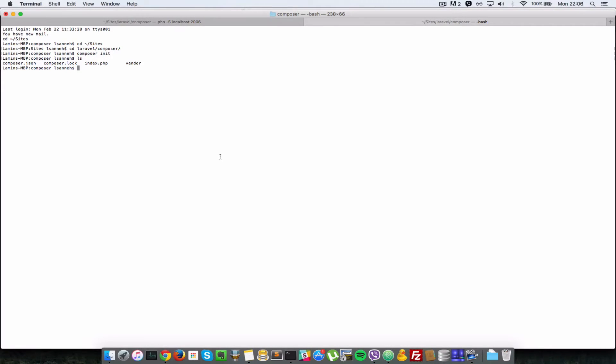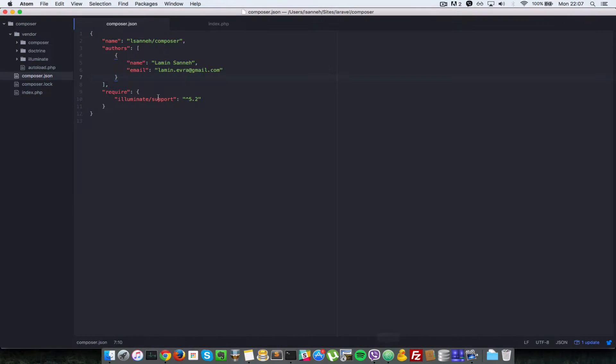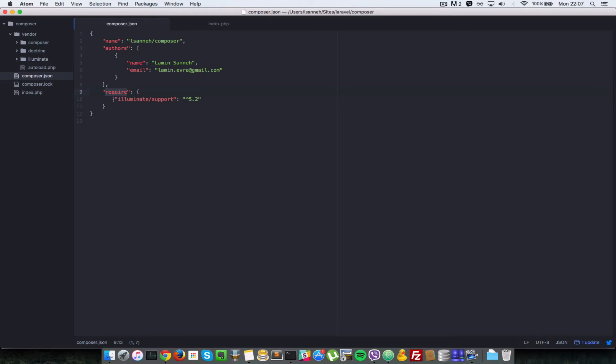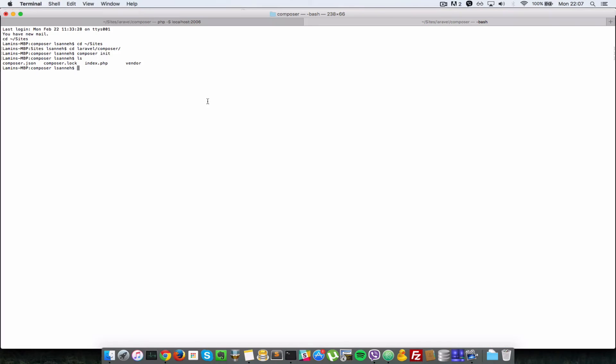So next is composer install. Composer install and composer require are pretty much very similar, and we use composer require in the last video. But when someone gives you their composer.json file, so you do not have these packages listed in the require key here, to install those packages into your project you'd have to do a composer install.